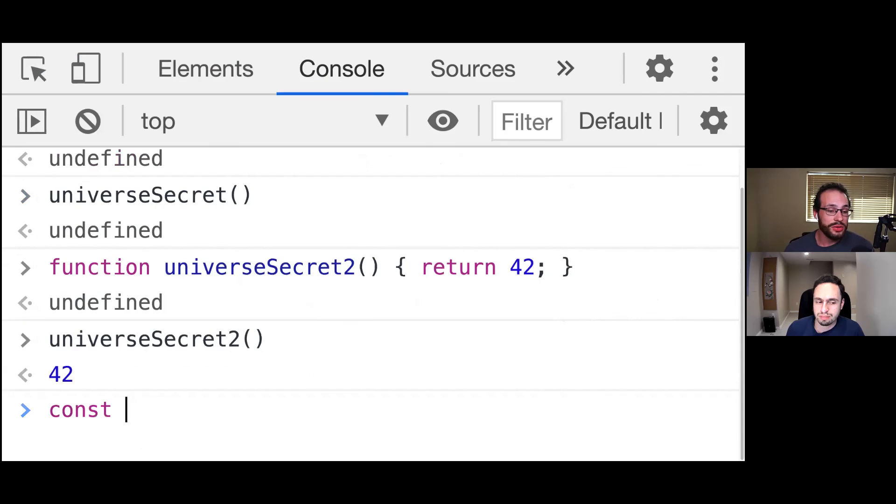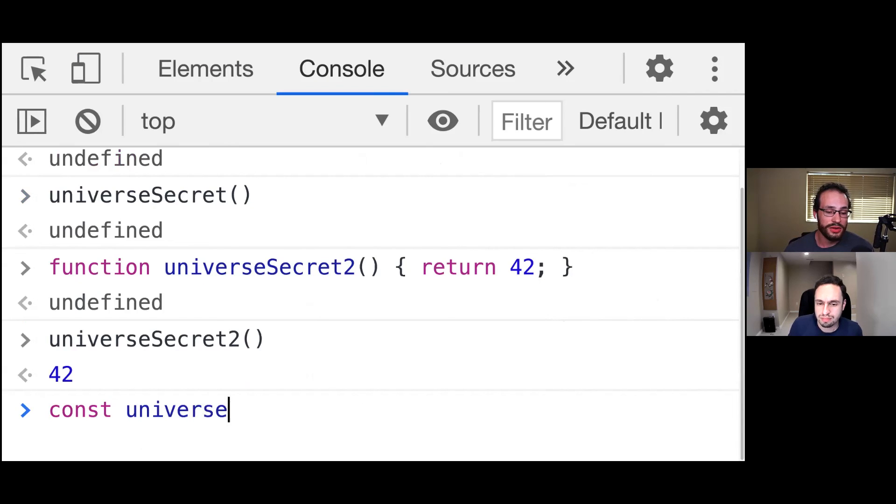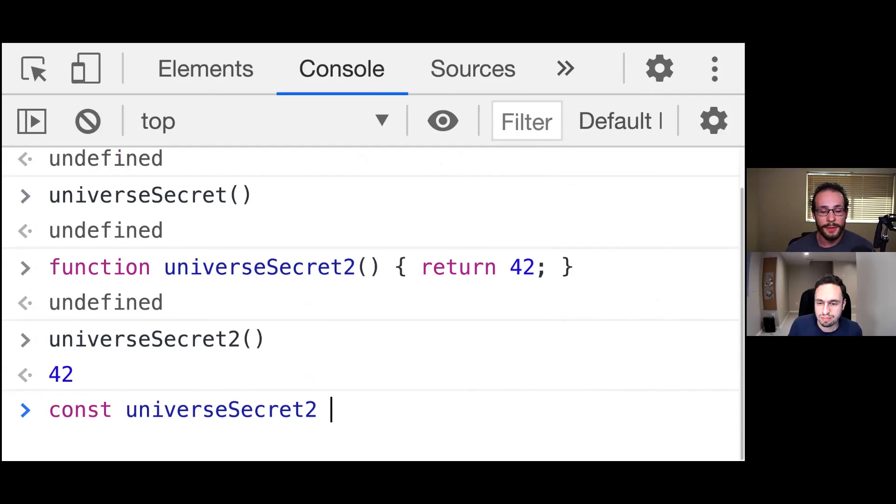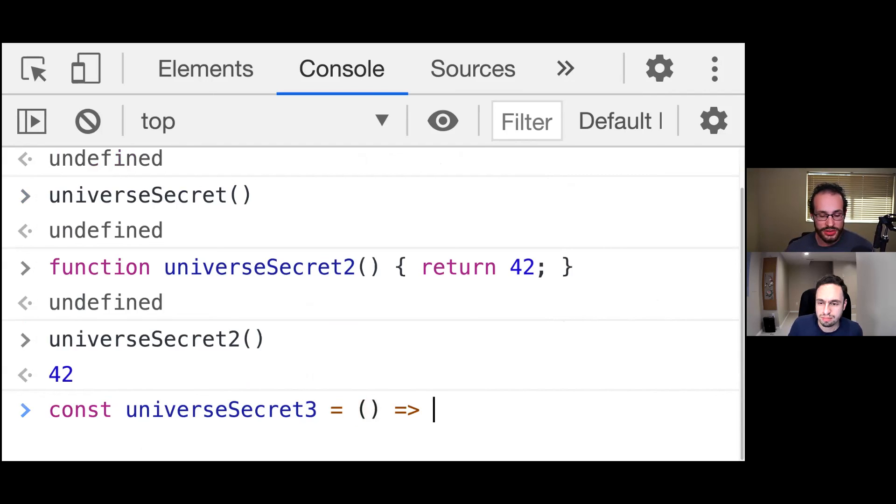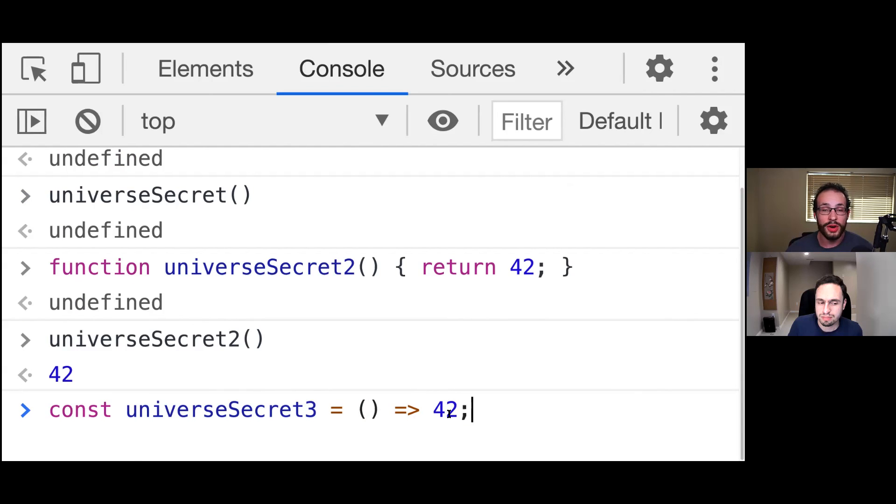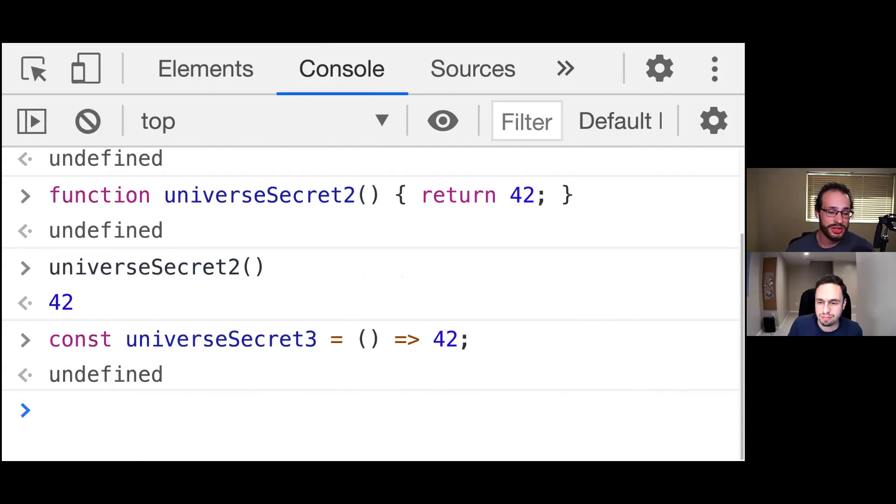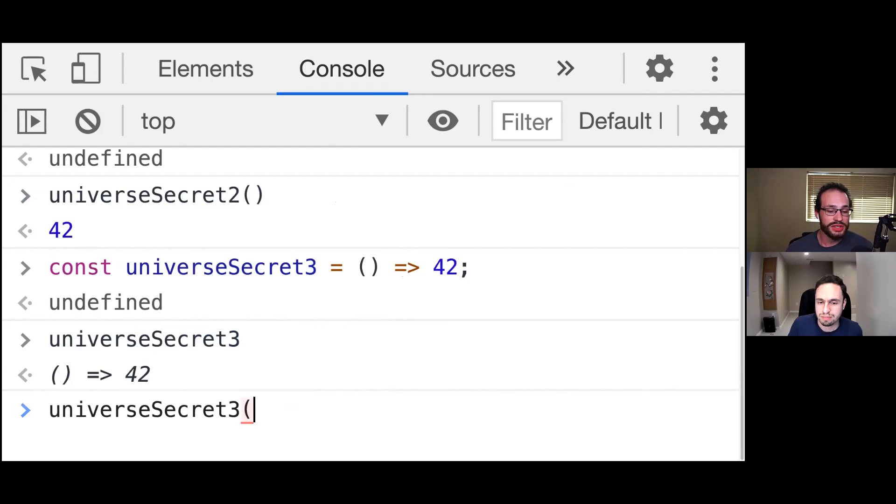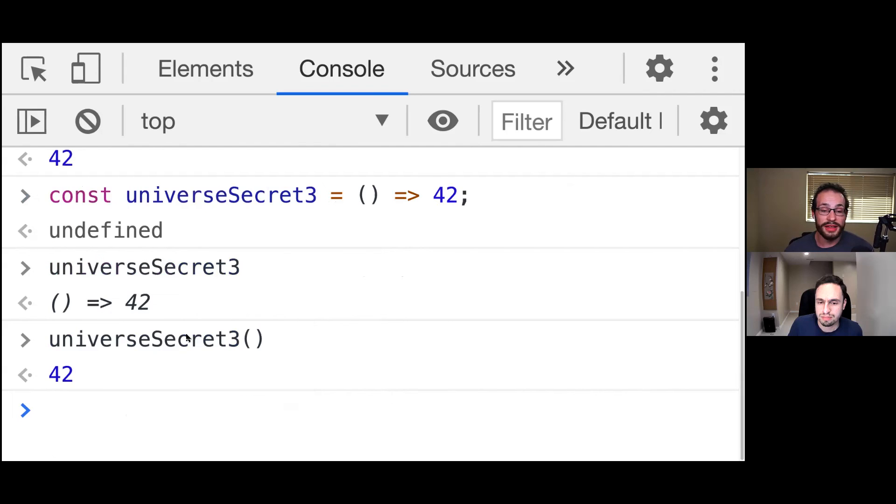If we wanted to create this as an arrow function, we could say const universeSecret3 and assign this to an arrow function. Now what's great is that we can simply just put the value that we want to be returned right here on the same line. So now when we go ahead and call this, it's going to go ahead and automatically return that same value right there.